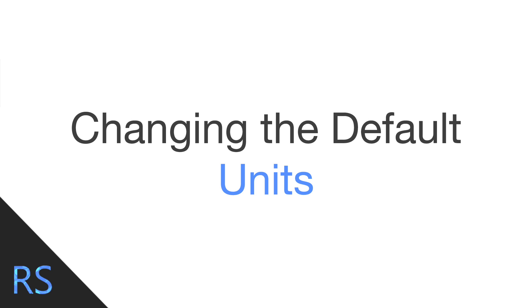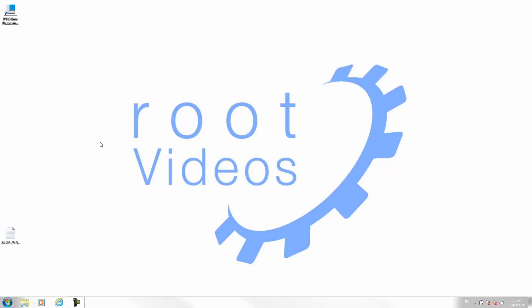We get this question asked quite a lot here at Root Solutions, so we're going to run through a video today showing you how you can go about changing that.